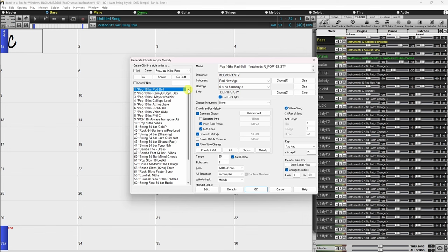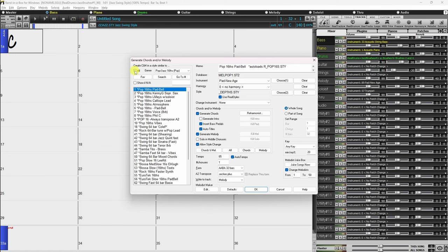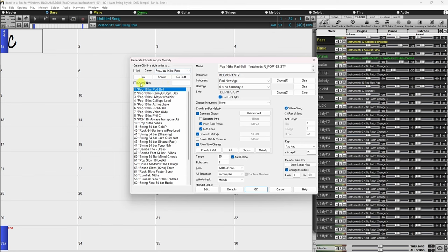Moving on, selecting the All checkbox displays all available Melodists, or they can be filtered by genre. To do that, deselect the All checkbox, then select the genre you want from the drop-down menu to the right. With the Show If NA option, you can also filter to show or not show Melodists from Melodist sets that you don't have.